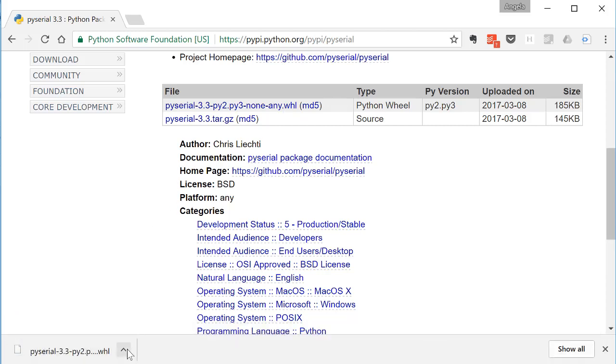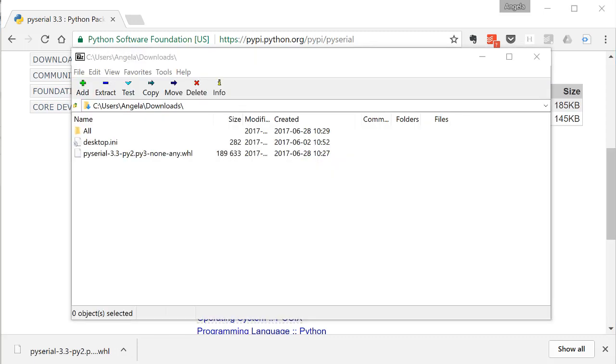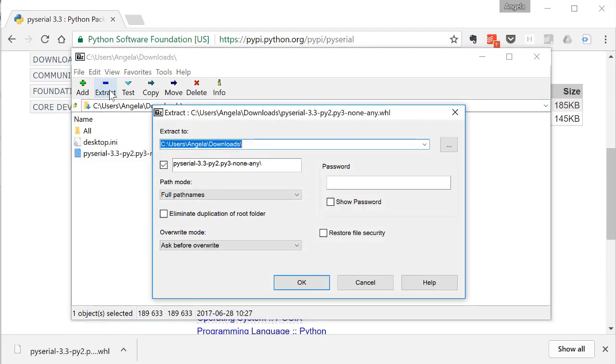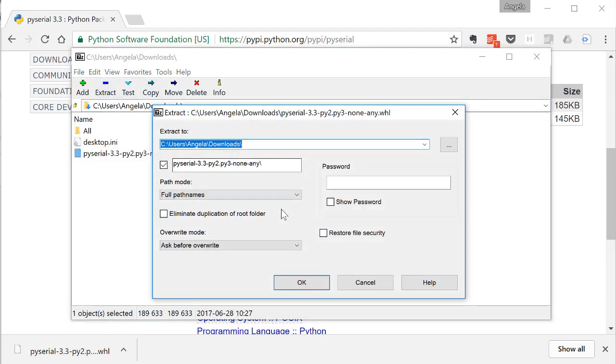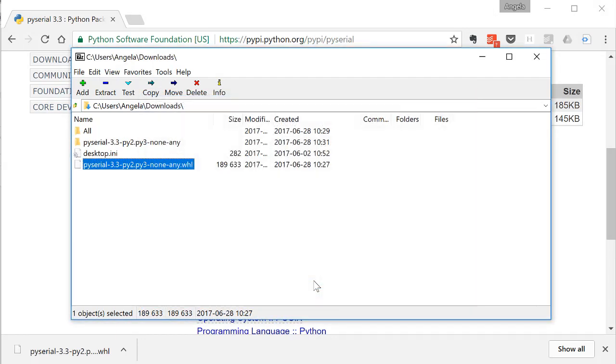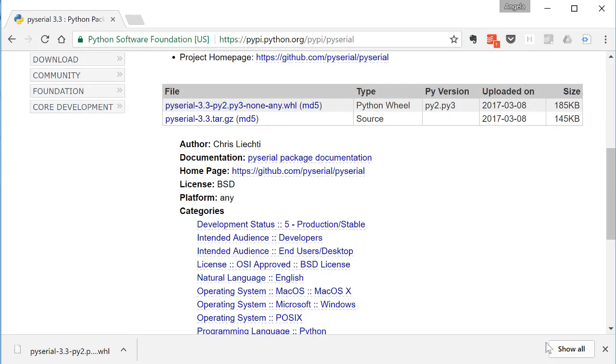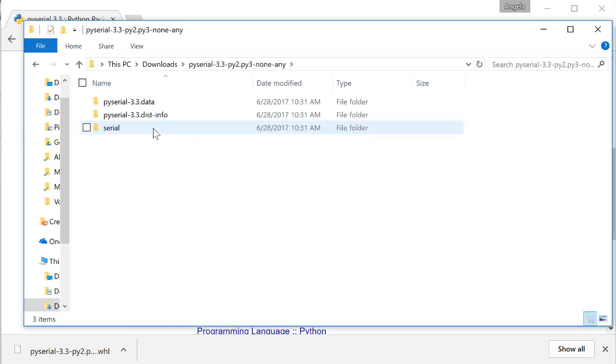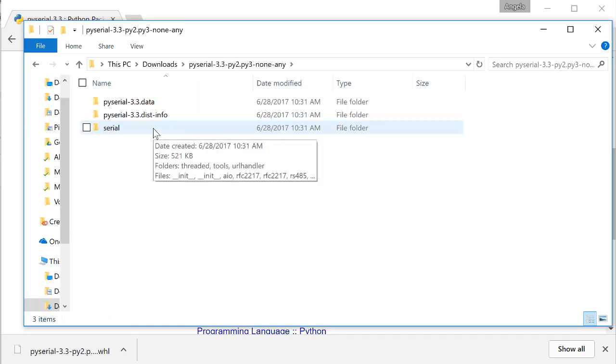Scroll down to find the wheel file for PySerial. After it downloads, find the location where it downloaded. Open up 7-zip, which we installed way back in the beginning when we were installing NumPy. Extract the PySerial Toolbox. Now, go find the extracted PySerial folder, and copy the folder called Serial.